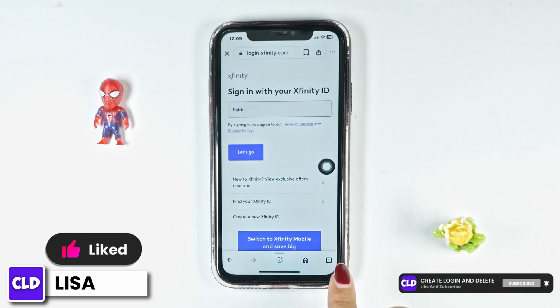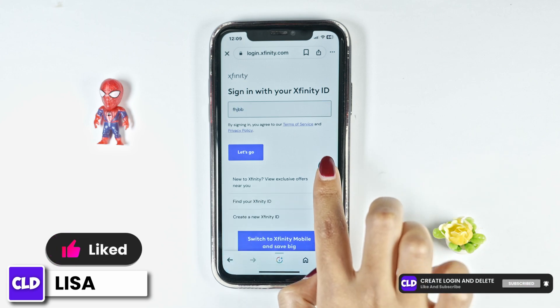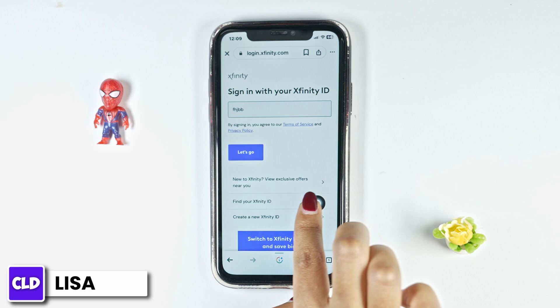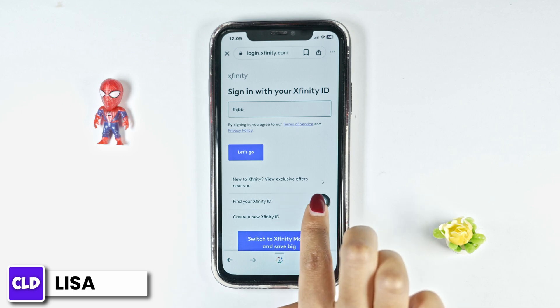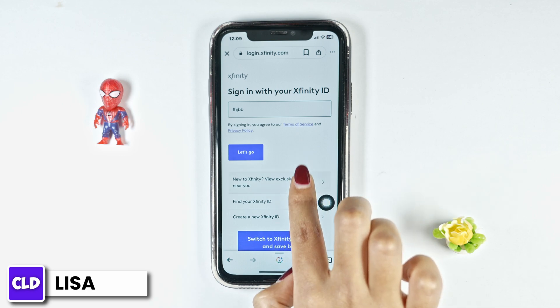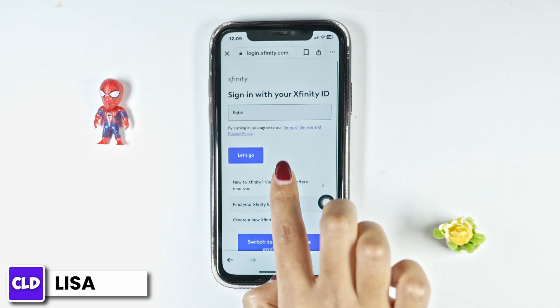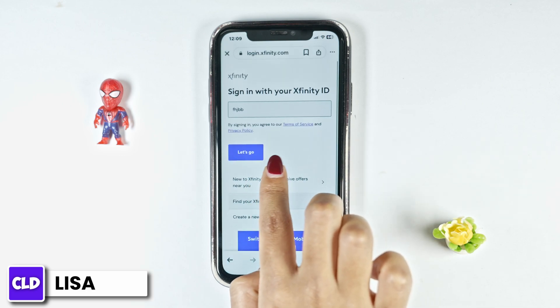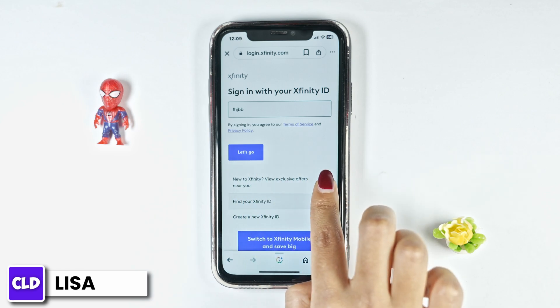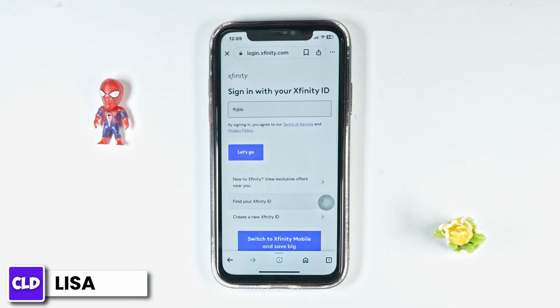In the case you have forgotten your user ID, you can click on the option of Find your Xfinity ID and recover it. After you type in your user ID, click on Let's Go, and on the next page you will need to type in your password and click on Done. With that, you will be logged in to your account.